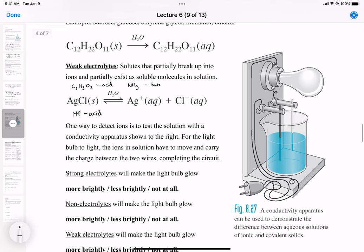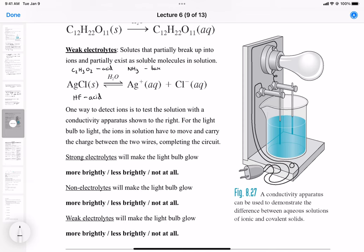For the light bulb to light, the ions in solution have to move and carry the charge between two wires, completing the circuit. As ions form, electrons go to the anion, and that anion gets in contact with the electrode. When it does that, it transfers the electric charge and completes the circuit, keeping the flow of ions in solution and the flow of electric charge going.